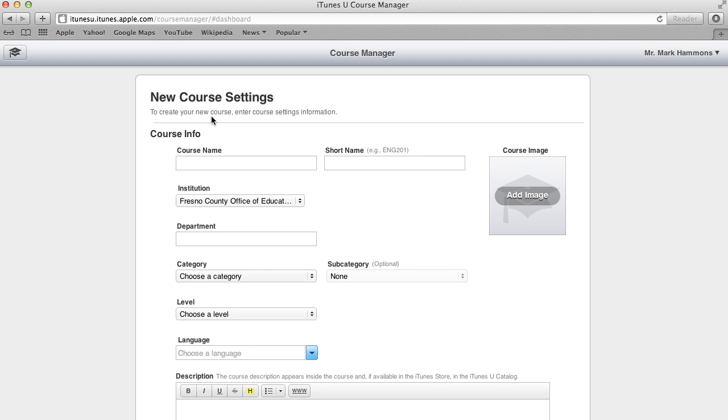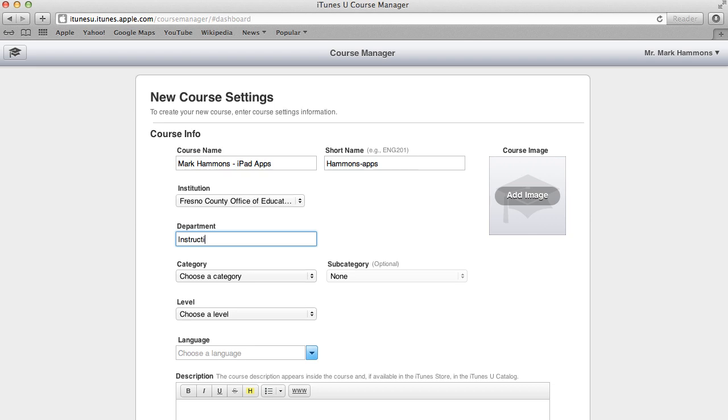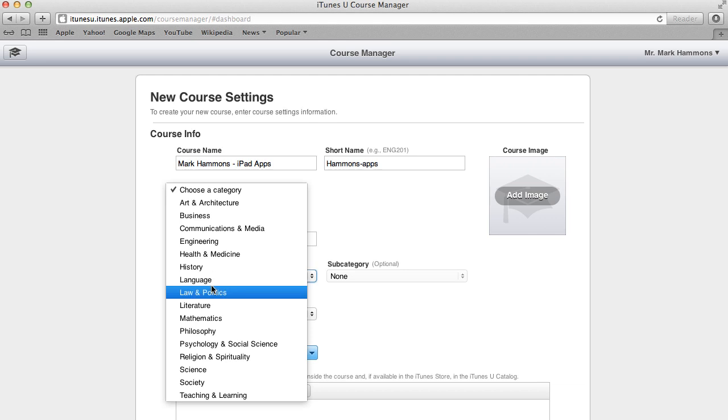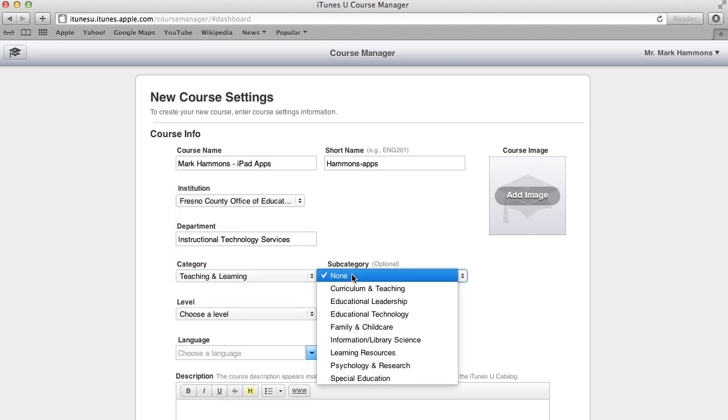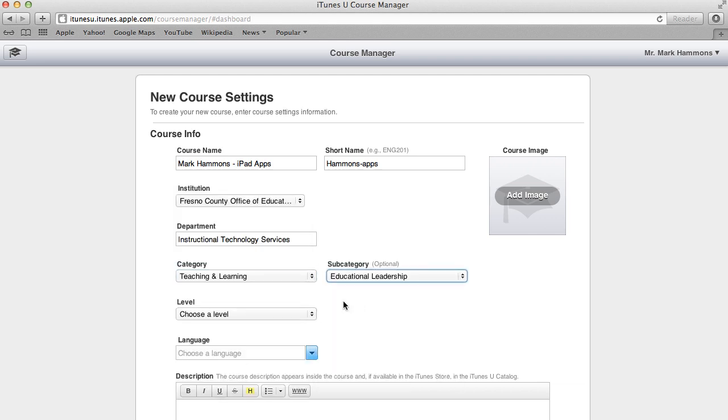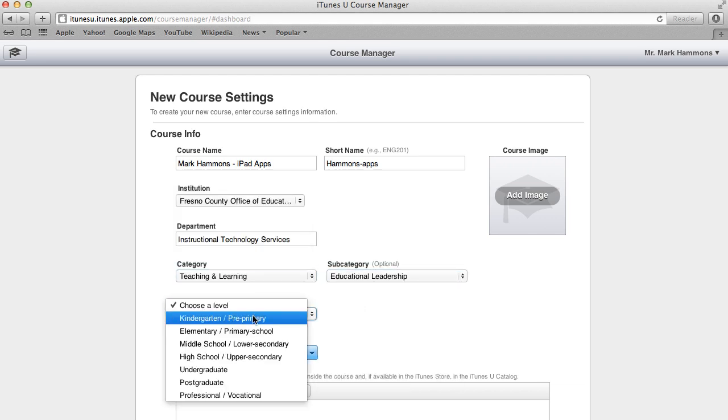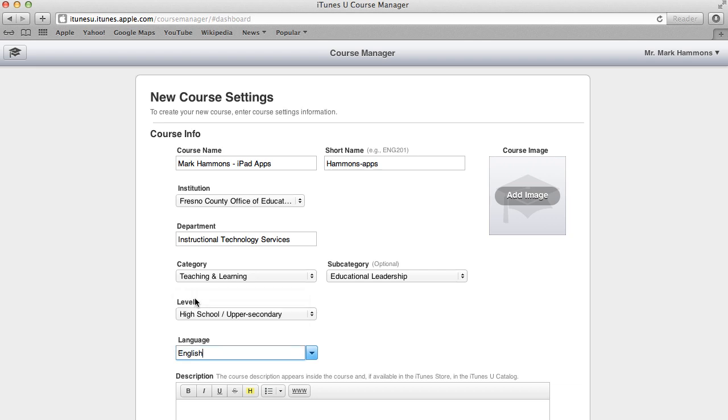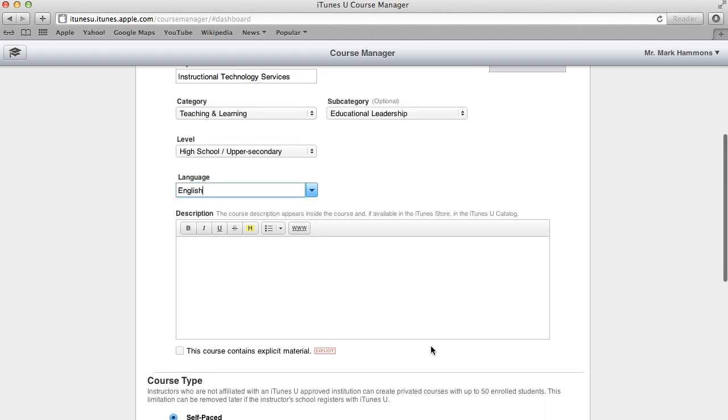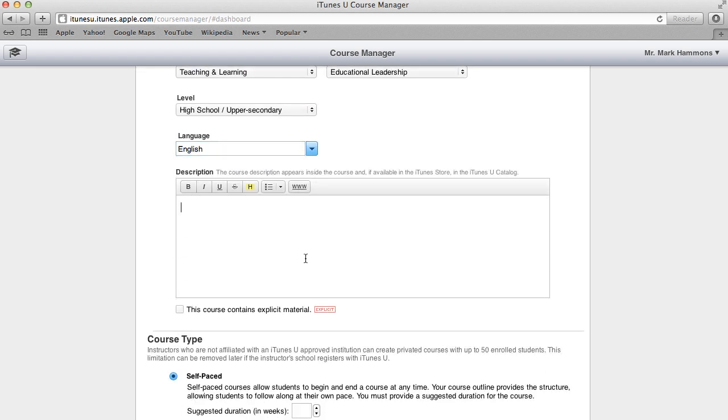So by clicking on create new course you're taken to this landing page here. And this landing page holds all the information for your particular course that you are trying to teach. And so what I am going to do here is go through and fill out all this information. Now the course name is what will appear when people search for your course in the iTunes U Store. The short name is just a keyword indicator that is kind of behind the scenes. And obviously the institution comes from my account and I'm putting in the category and then the description for this particular course.